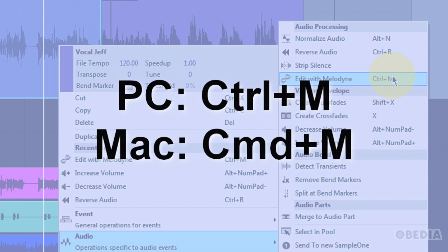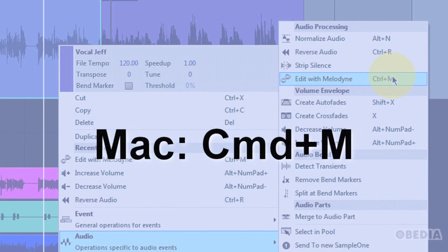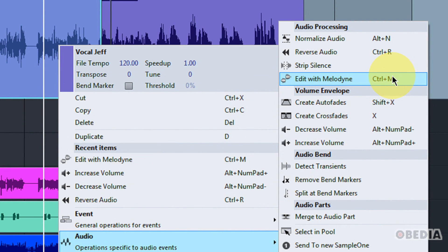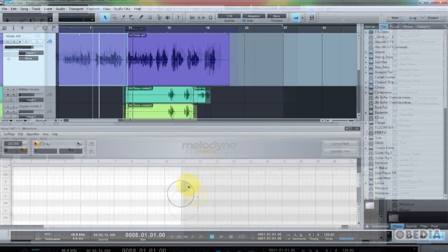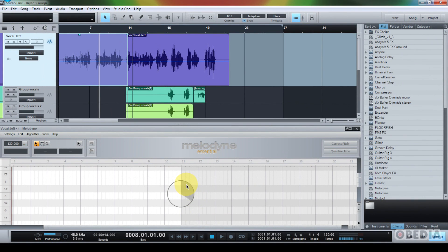Or if I'm on a Mac, I can use Command-M in order to access Melodyne. Either way, I will go ahead and click here on Edit with Melodyne.